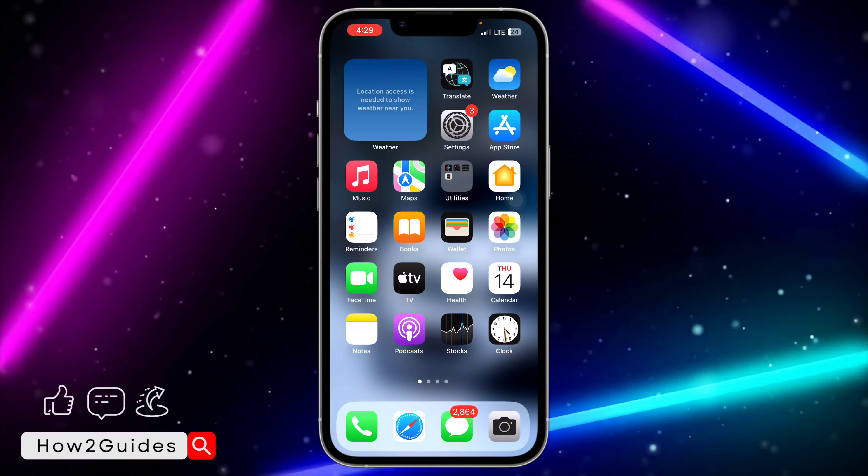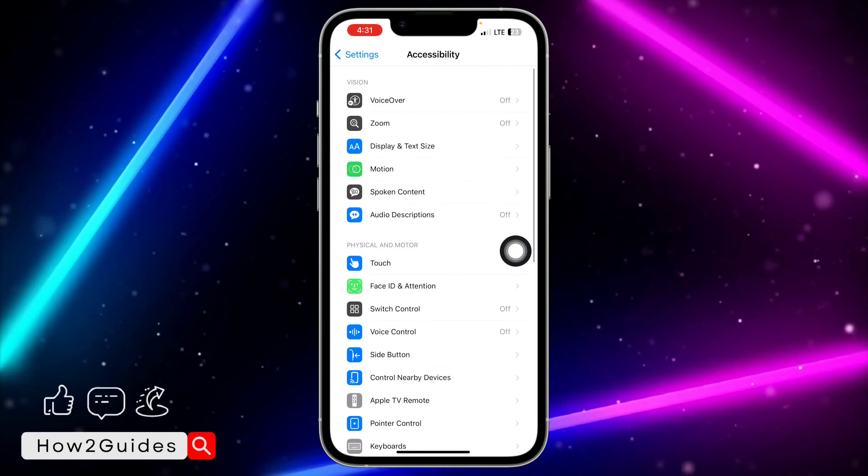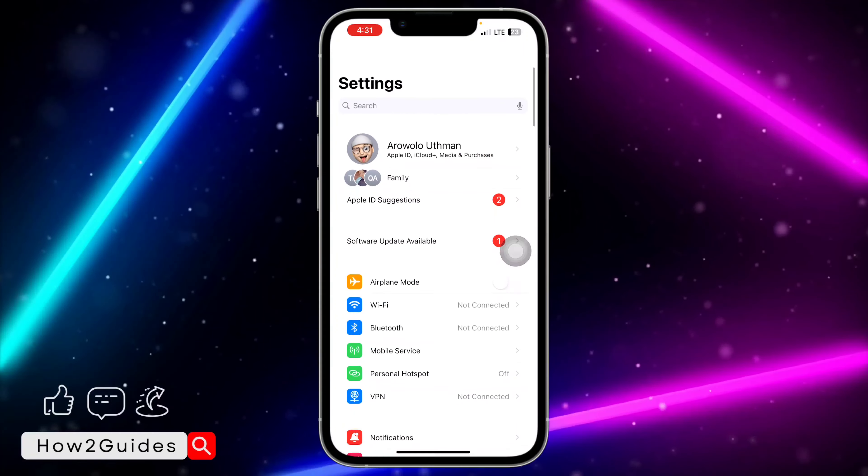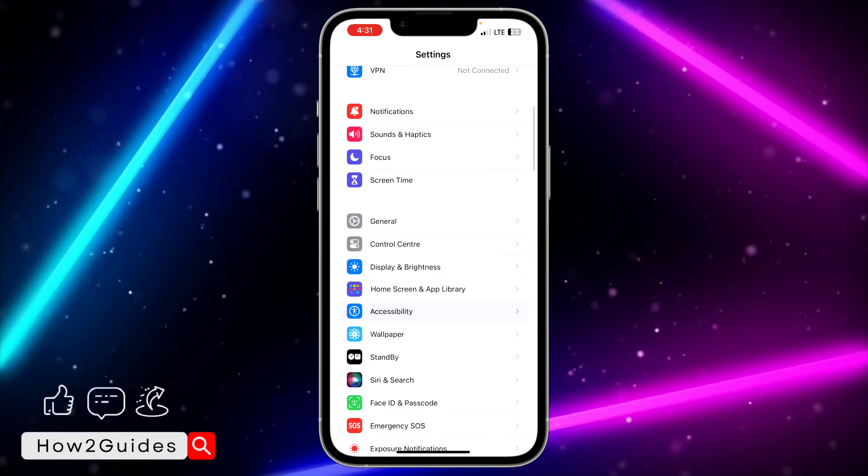To enable your assistive touch, head over to your settings. Once you're in your settings, scroll down to accessibility. You need to click on touch, after that click on assistive touch at the top, and you need to enable it.